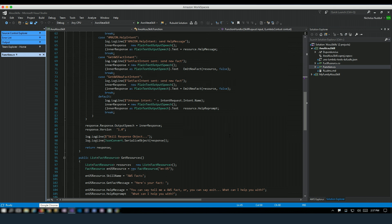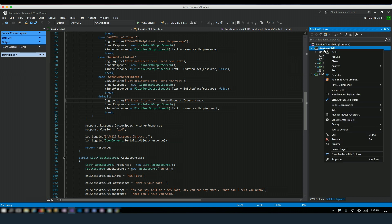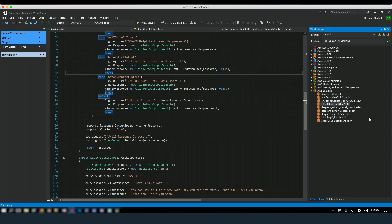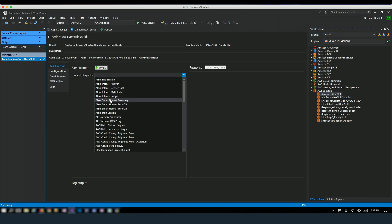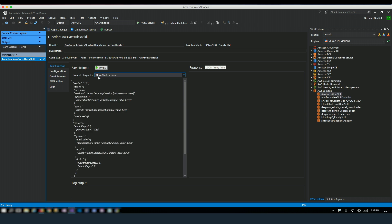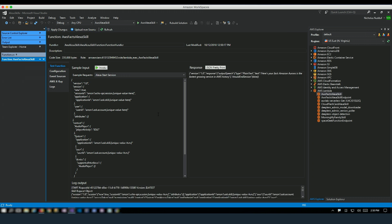Once I finish coding in Visual Studio, I can deploy or update the AWS Lambda function by right-clicking on the project and selecting Publish to AWS Lambda. Once done, I can go to AWS Explorer, double-click, and test how the Lambda function will work to support the skill. If I select Alexa Start Session as input and click Invoke, I get the output and can confirm the Lambda function is returning the expected response.